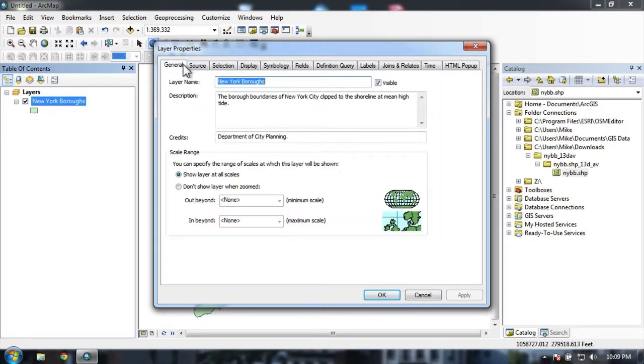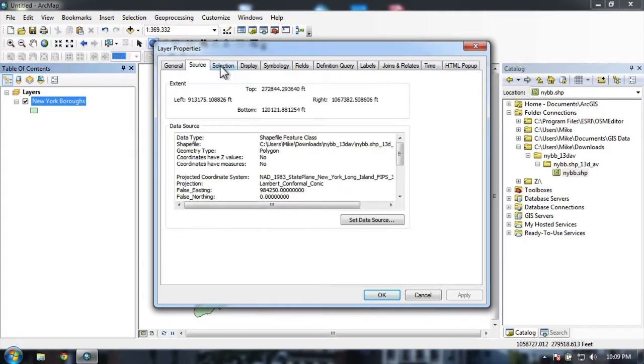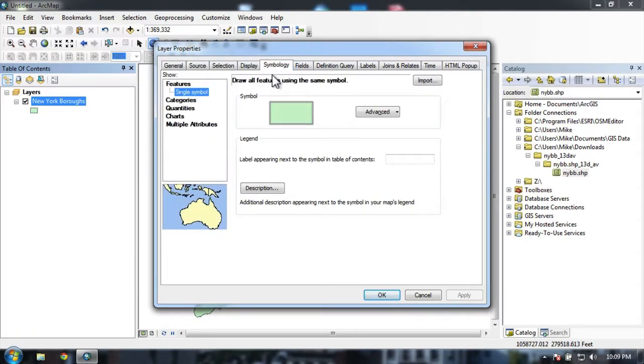You might want to go ahead and click through them. You have your general tab, which has the name and the description and credits, source, selection, display, symbology. These are all helpful, very helpful tabs that you'll be using with your time here in GIS.